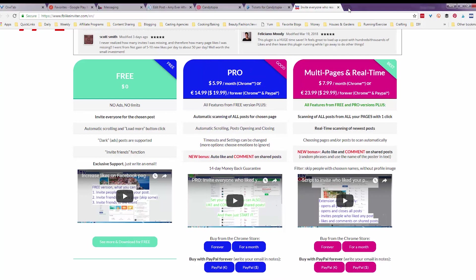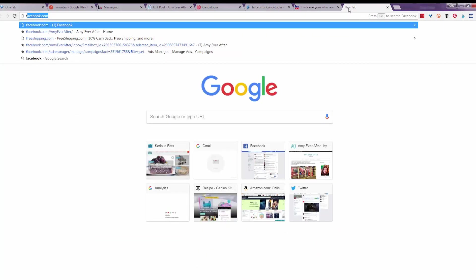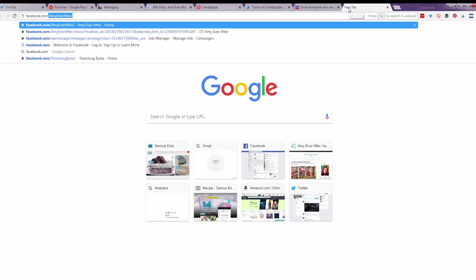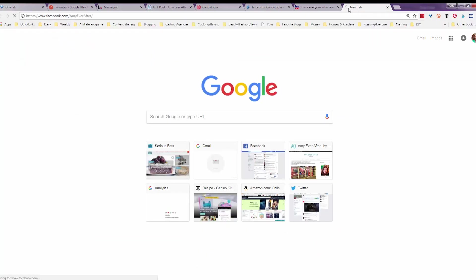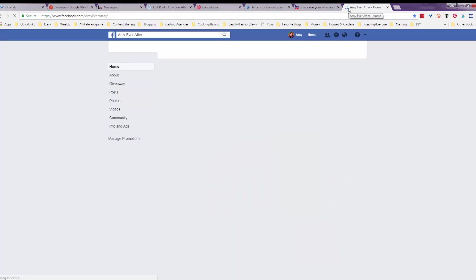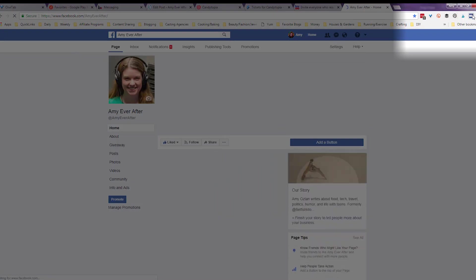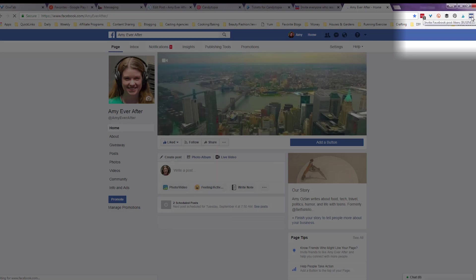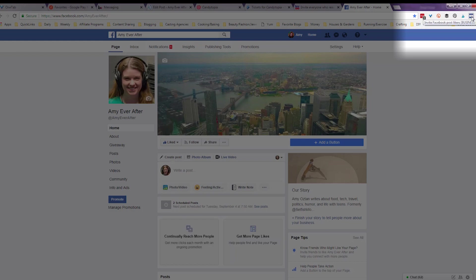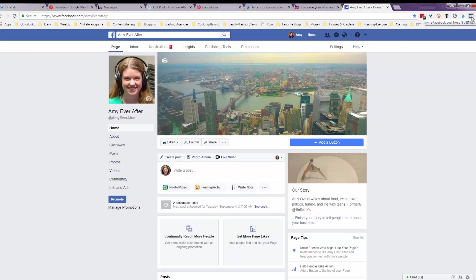Let's go to my Facebook page. There it is. Amy Ever After. And this is the icon right here for the Facebook like inviter. And if you try to use this on anything other than a Facebook page, it just won't work. So we're going to click it here.